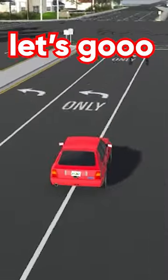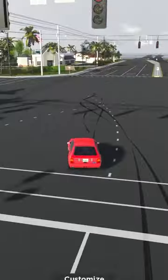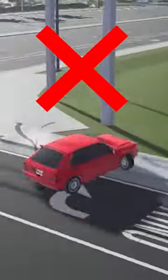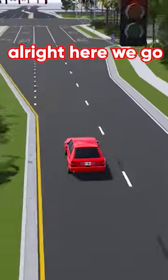Here's my first try. Let's go. Oh no, no, no, no. Oh my. All right, here we go.